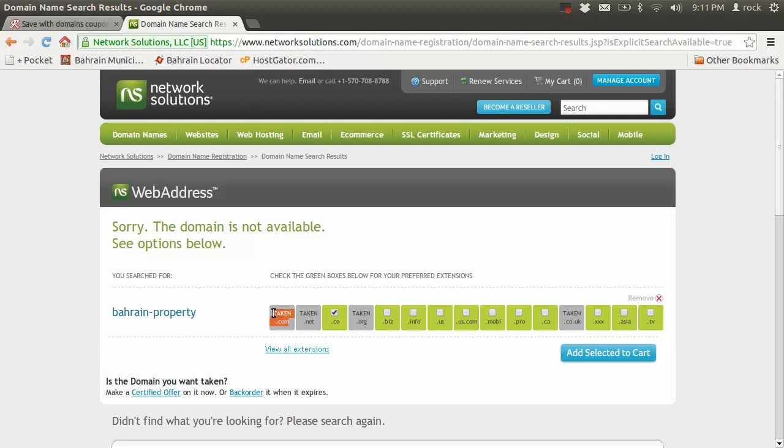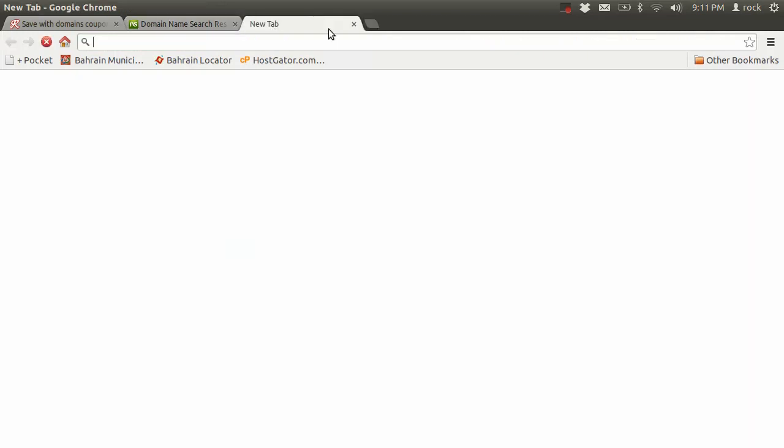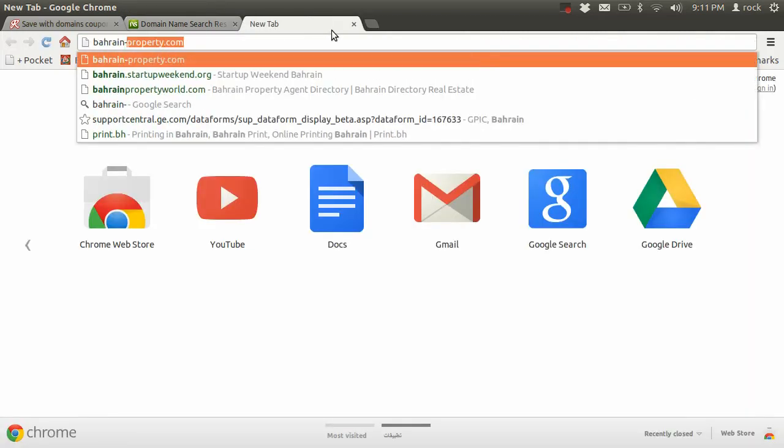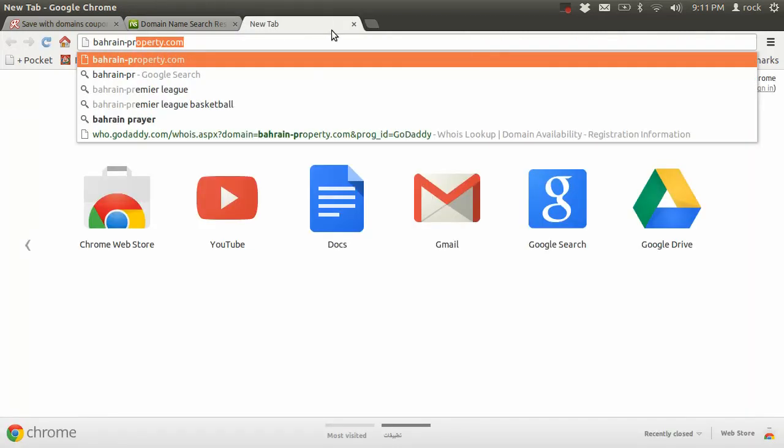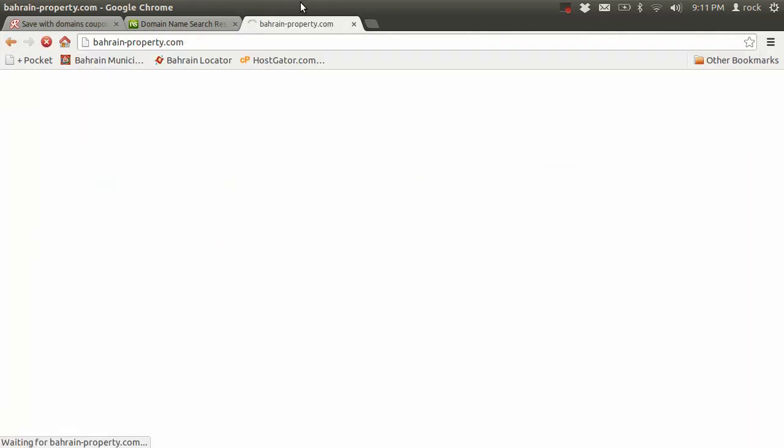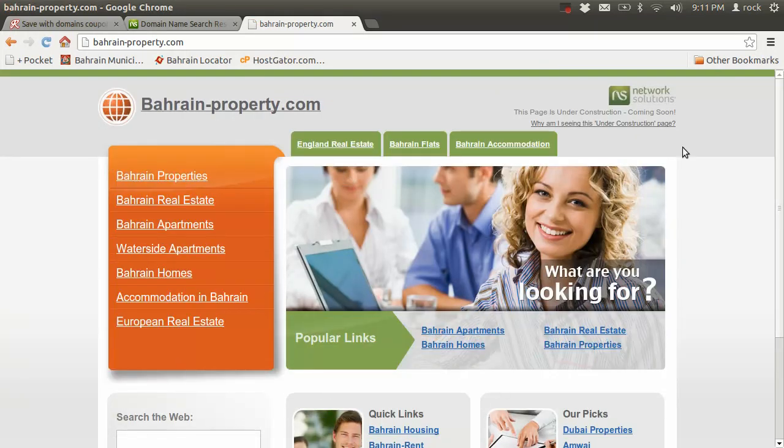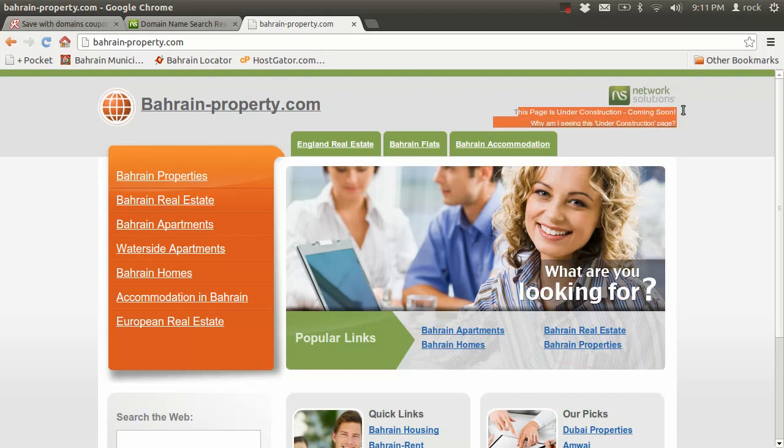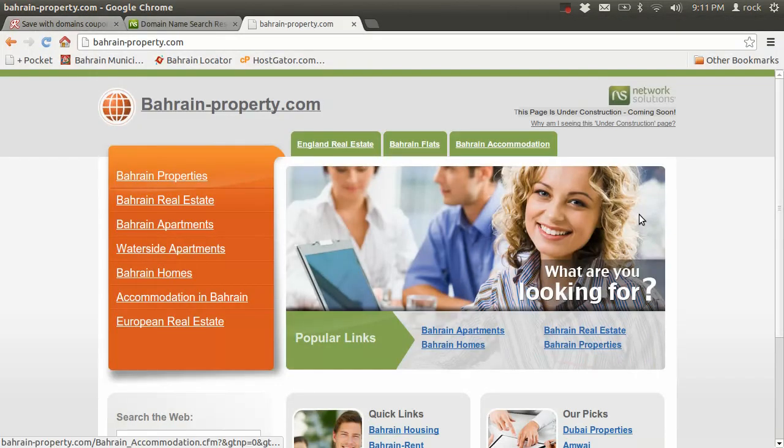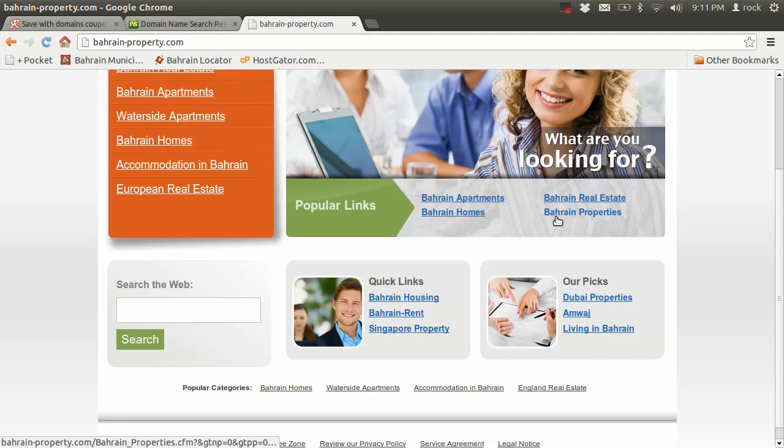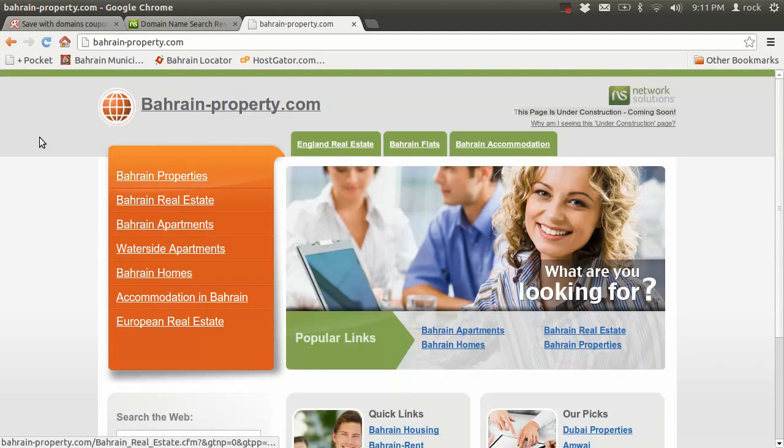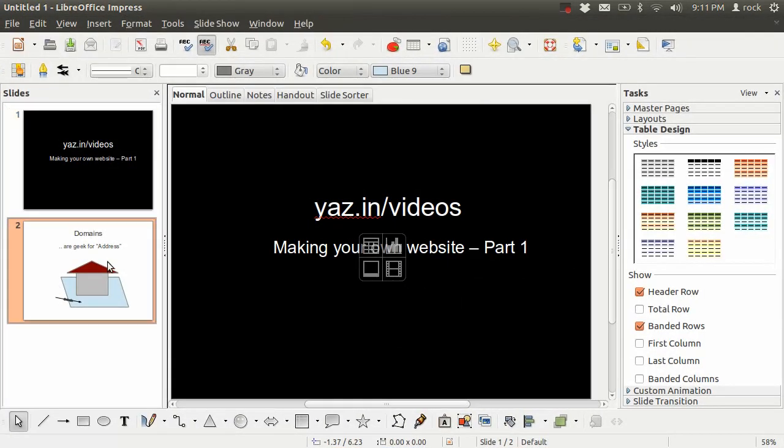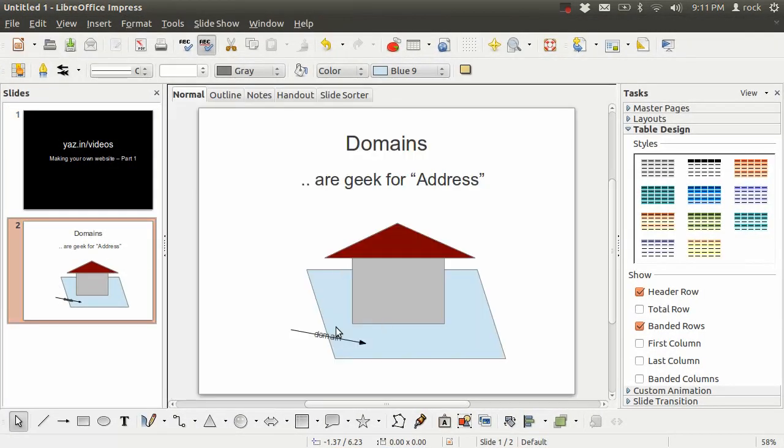Now you'll also notice that if I try and go into BahrainProperty.com, I don't have my website. I have some weird website telling me this page is under construction. Don't worry about that. Like I said earlier, we haven't built the house yet. This is just the land.